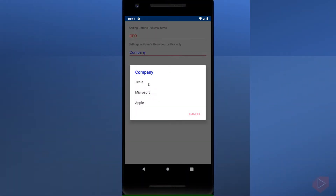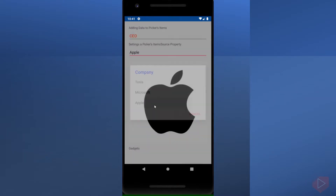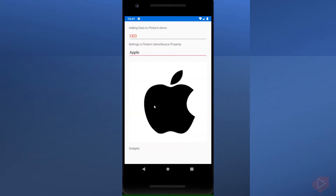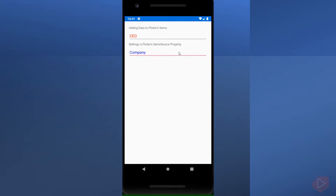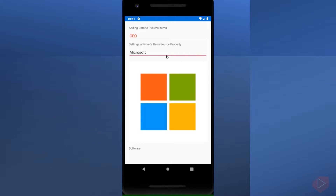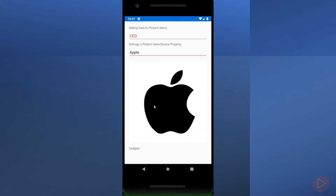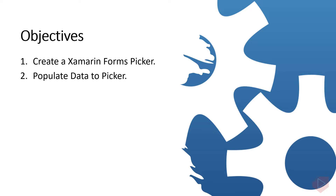The Picker view is a control for selecting text from a list of data. It displays a short list of items from which the user can select an item. Picker's properties are backed by bindable property objects, which means they can be styled and the properties can be targets of data bindings. Good day everyone, I'm Michael, and I'm using a text-to-speech program to have clearer audio in this video lesson.